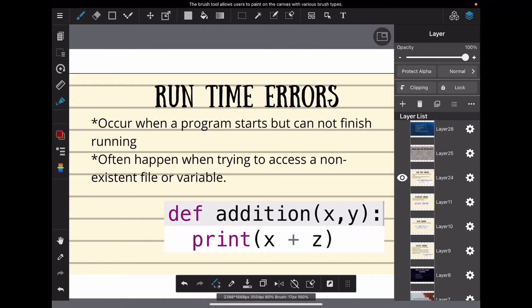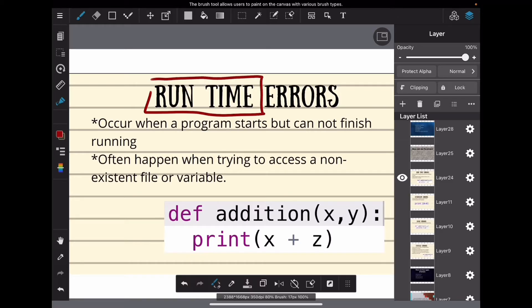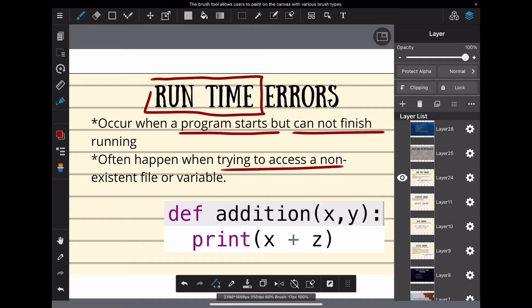The next kind of error is a runtime error, and overflow errors are actually a type of runtime error anyway. These occur when a program starts but cannot finish, and they're often thought of when trying to access a file that doesn't exist or a variable you haven't defined.